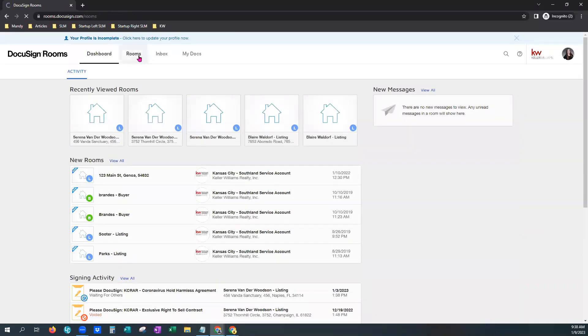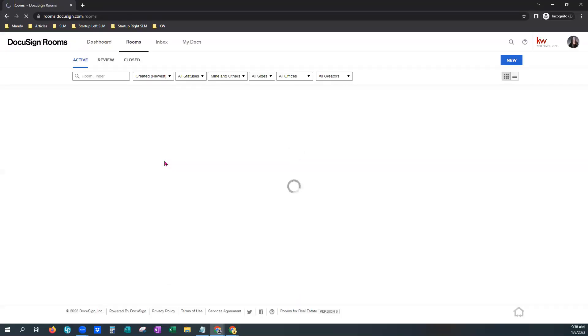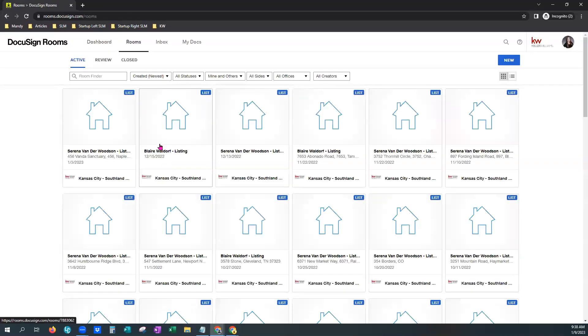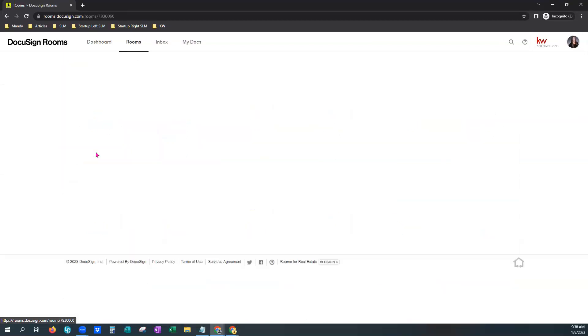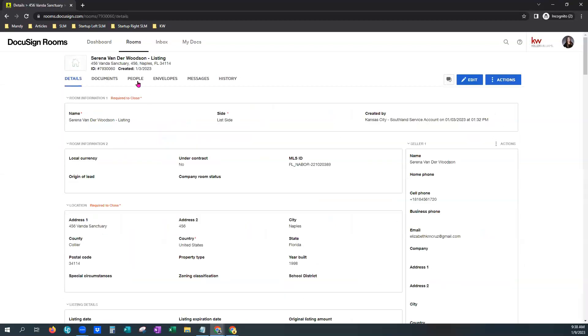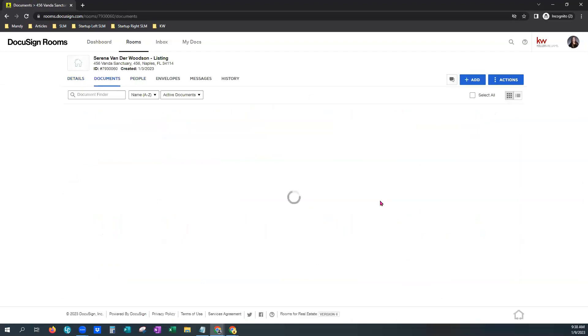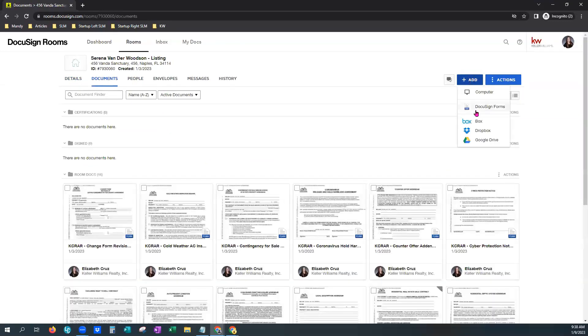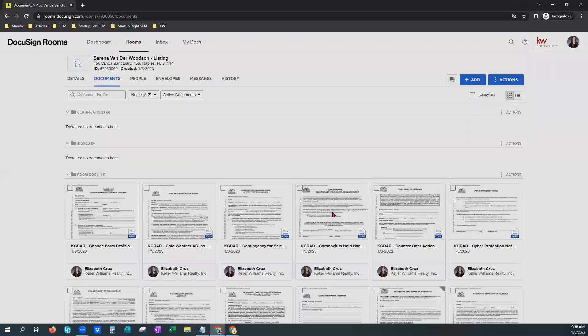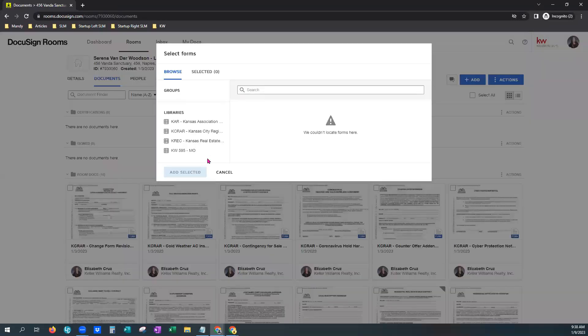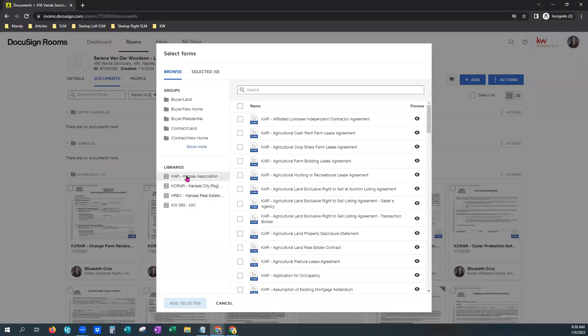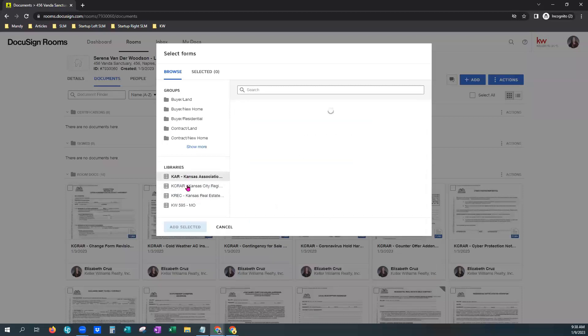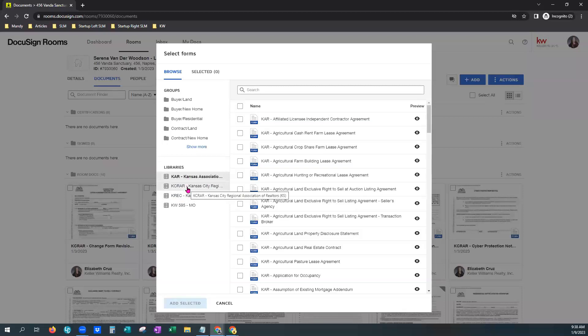Just real quick. We will jump into a room here and I will show you the little eyeball verifying that your forms are complete. I'm going to documents. Add. DocuSign forms is what we're going to add here.